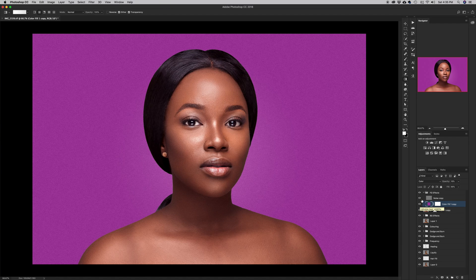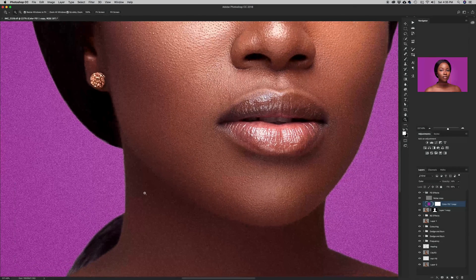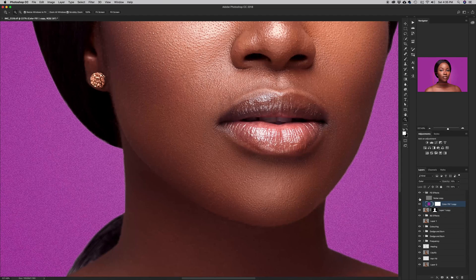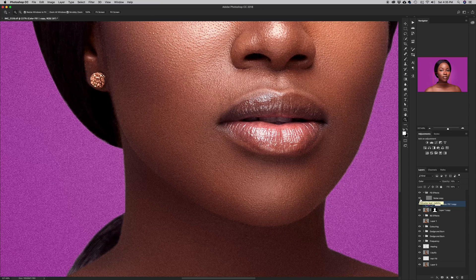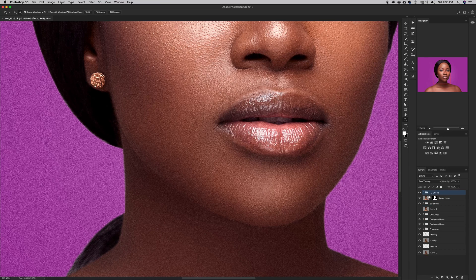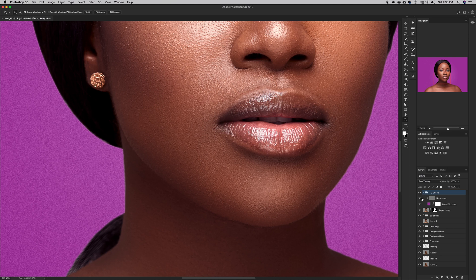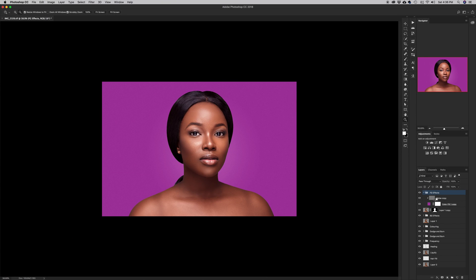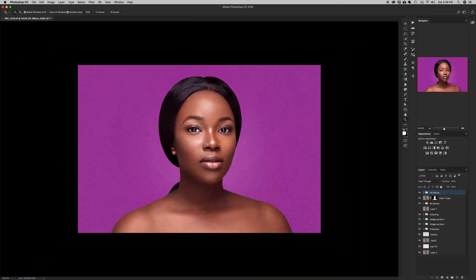Zooming in, I notice the noise is affecting both her skin and the background — but I only want it to affect her skin. So I'll press Alt and clip the noise effect to just her layer. Before and after, you can see it's now affecting just her skin. I can also reduce the opacity a bit more, which works fine.